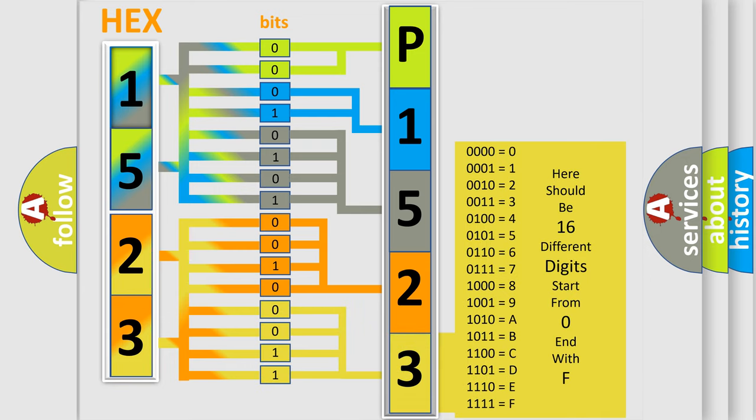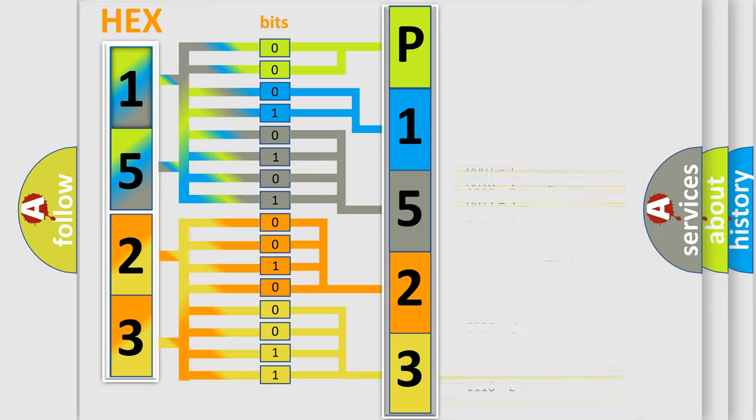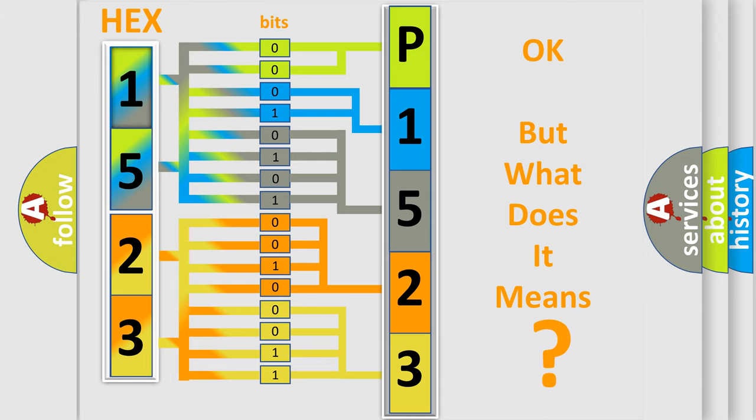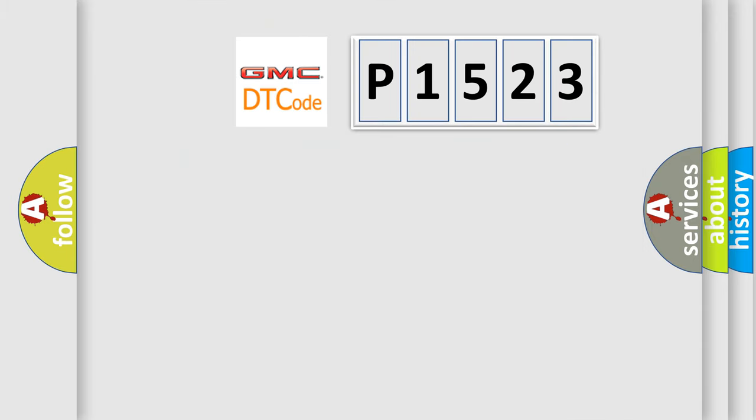We now know in what way the diagnostic tool translates the received information into a more comprehensible format. The number itself does not make sense to us if we cannot assign information about it to what it actually expresses.